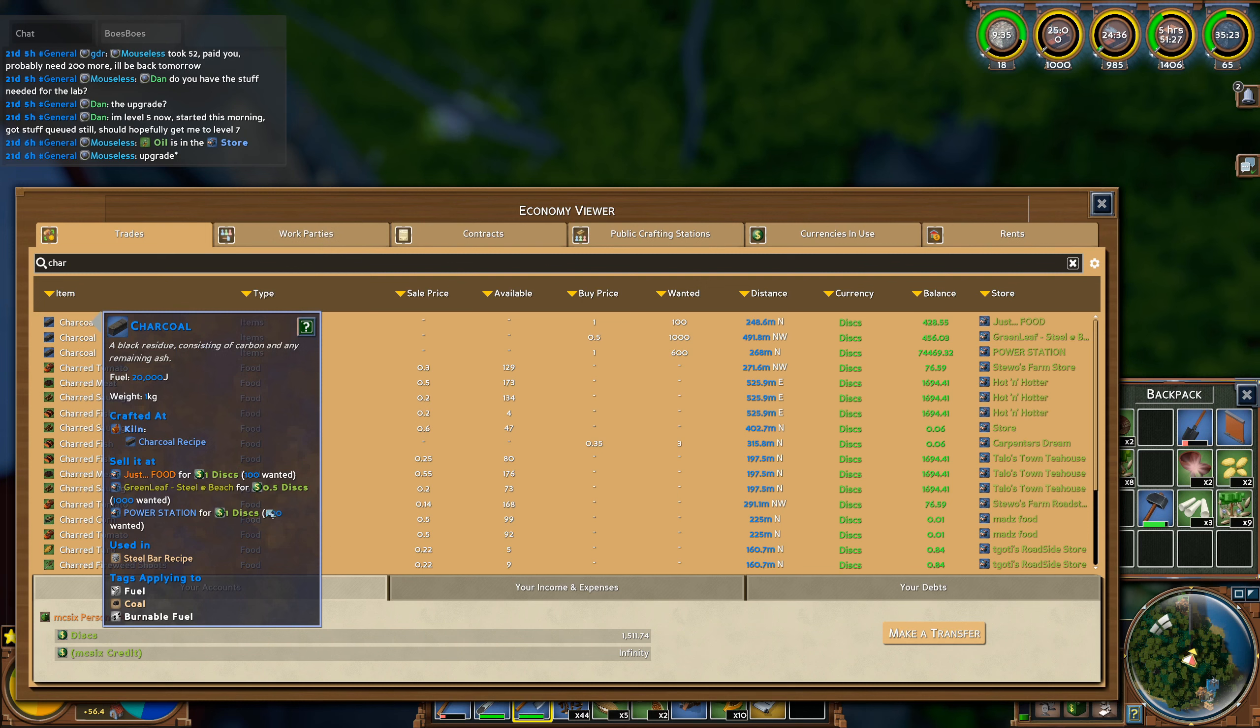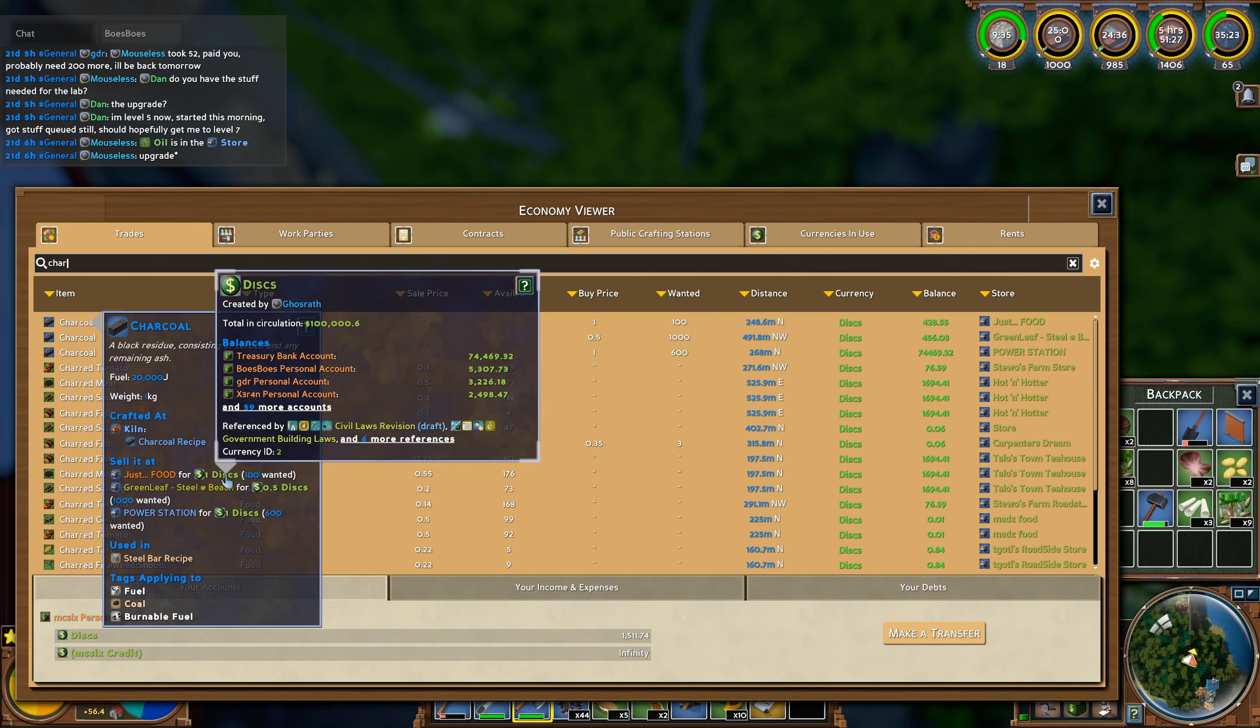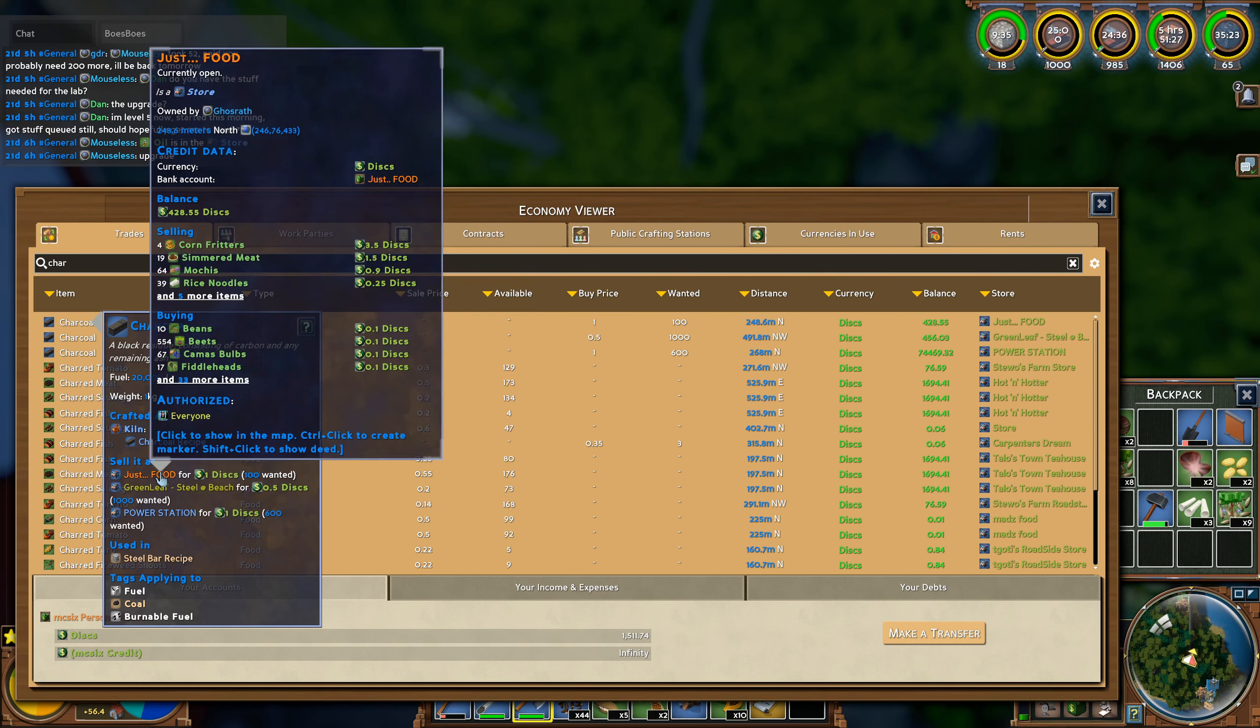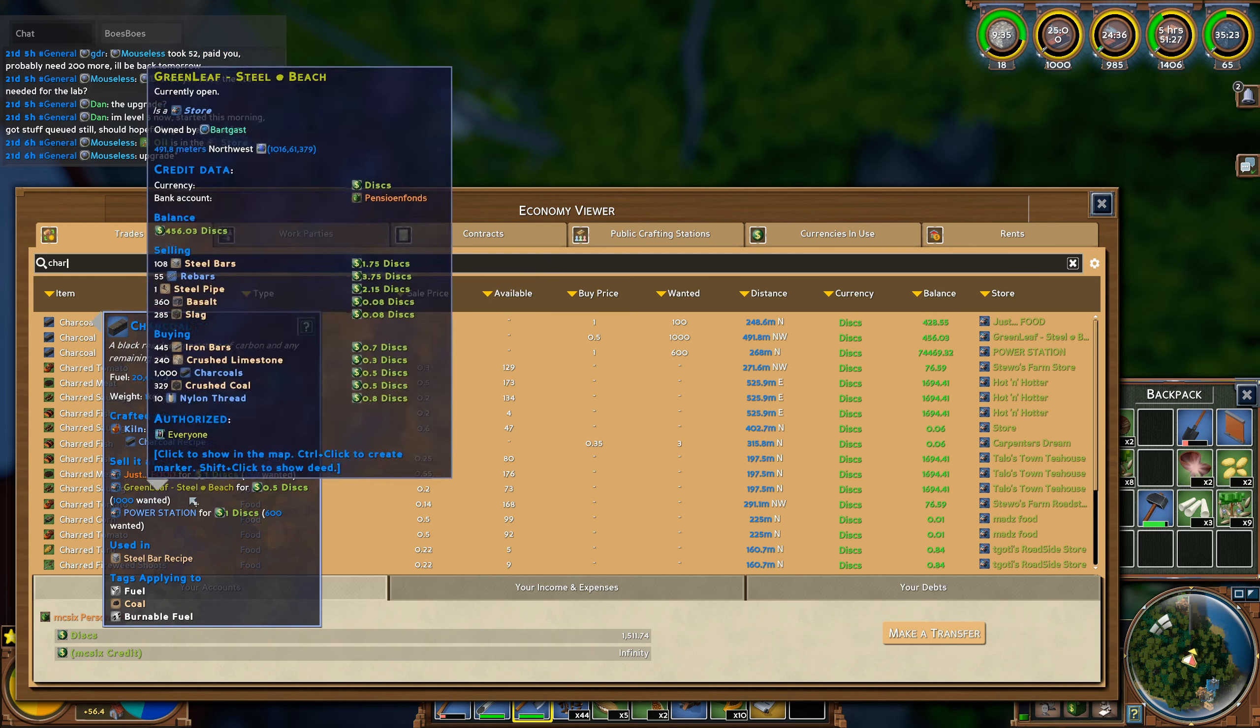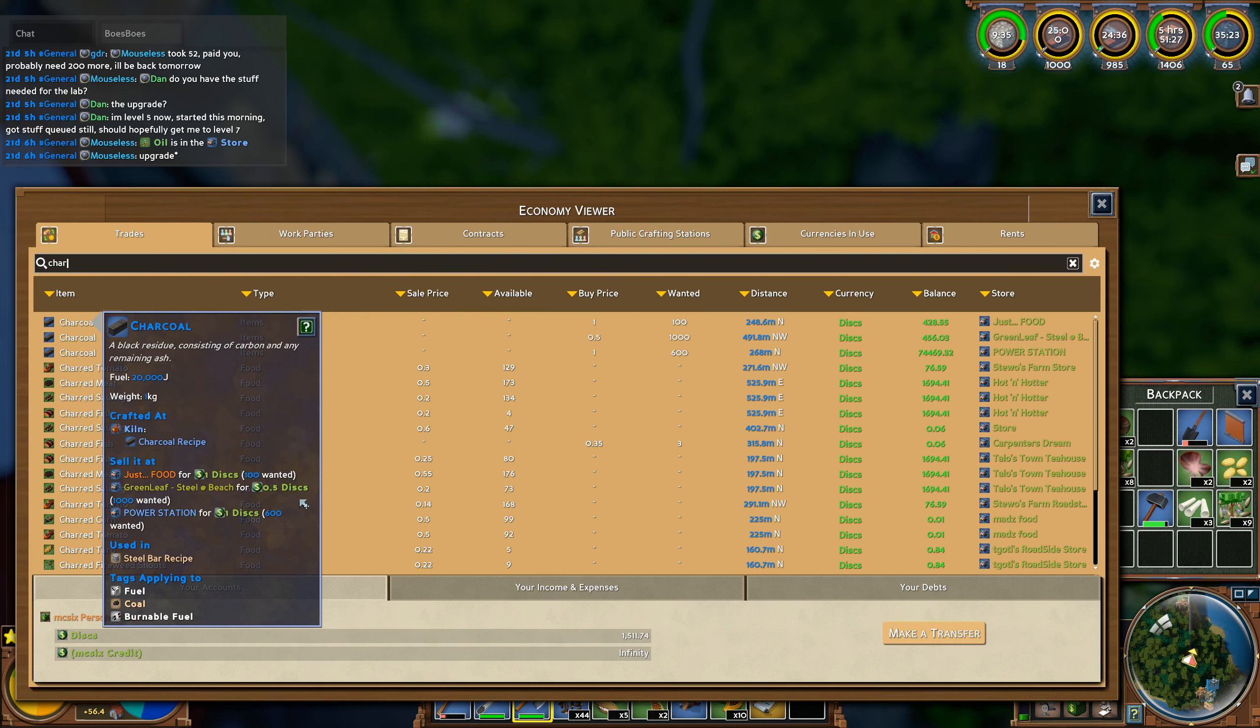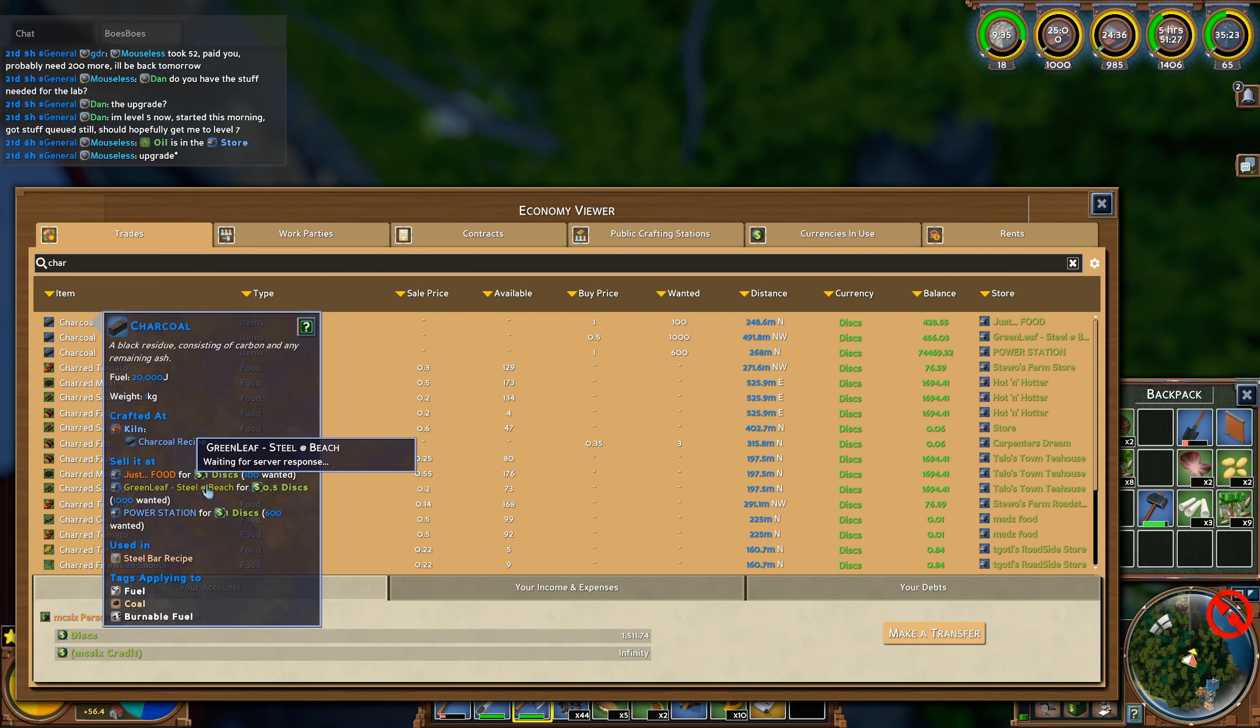Then we can sell it everywhere it's needed like the power station or just food. They still have money so we could sell there as well. And of course Greenleaf pays less but it's kind of important because we all need steel.